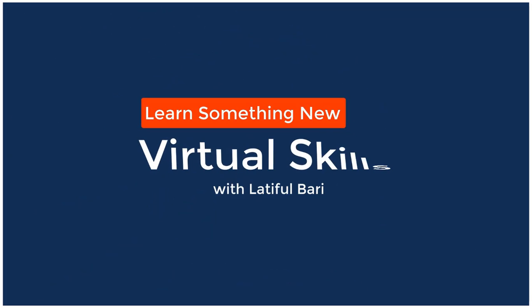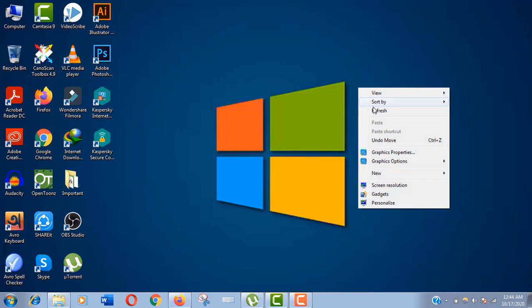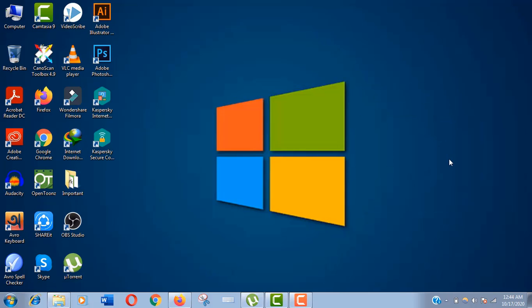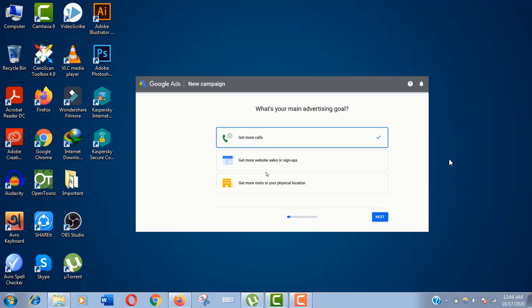Hello viewers, welcome to my channel Virtual Skills. In this video I'll show you how to use Google Keyword Planner tool for free. As you might know, you need to launch a paid campaign to use this keyword research tool in 2020, but there is still a secret way.